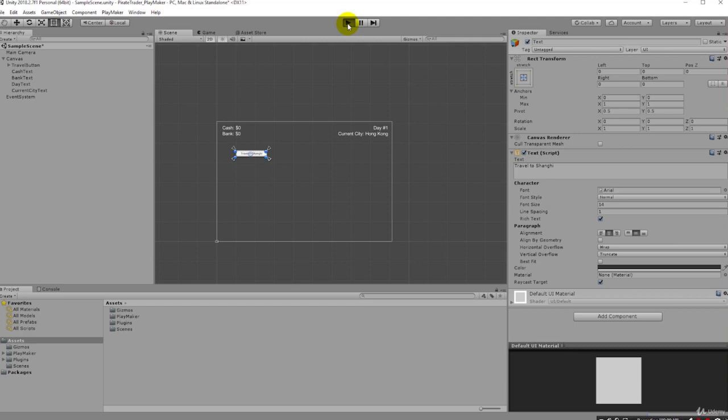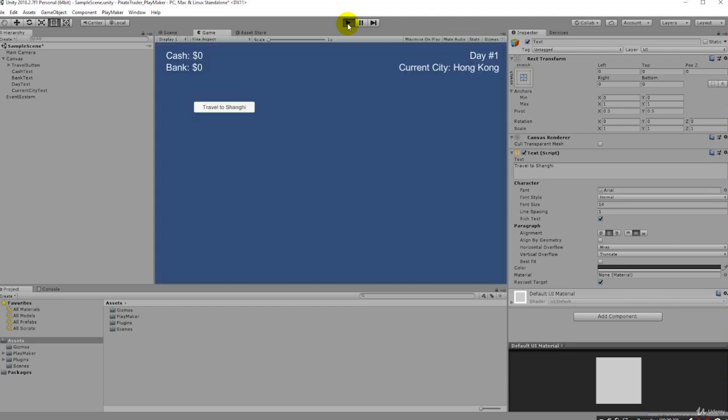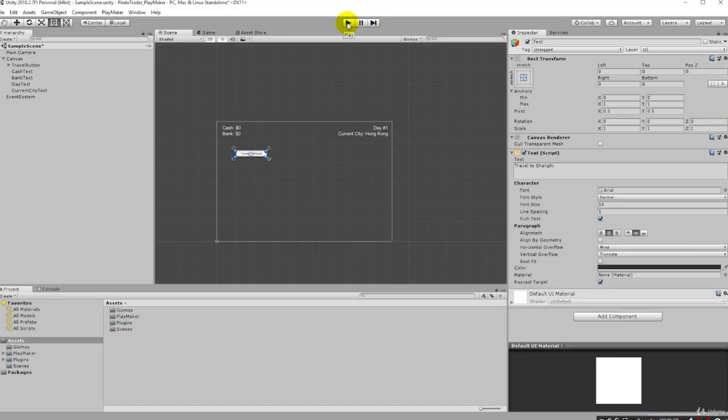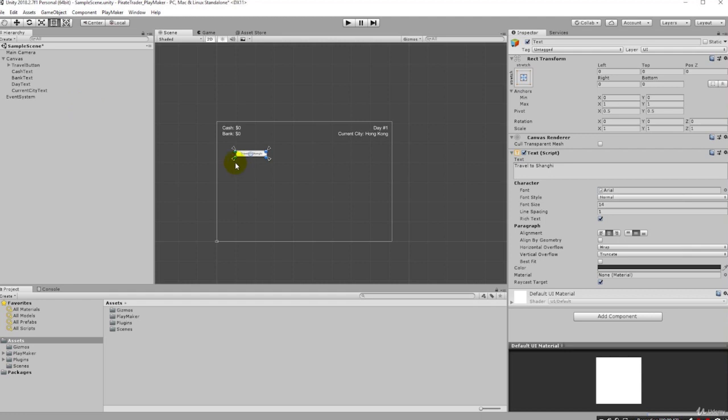We're going to see that we have day number one - that was just setting the label, we just set that text. We see our current city is Hong Kong and we have a button here 'Travel to Shanghai' - nothing happened. So this is really simple, it was just basically learning how to lay out labels and buttons. Now let's create our first finite state machine that's going to allow us to begin changing things and creating actions. We're going to begin by changing this day number one to say day number two when we click this.